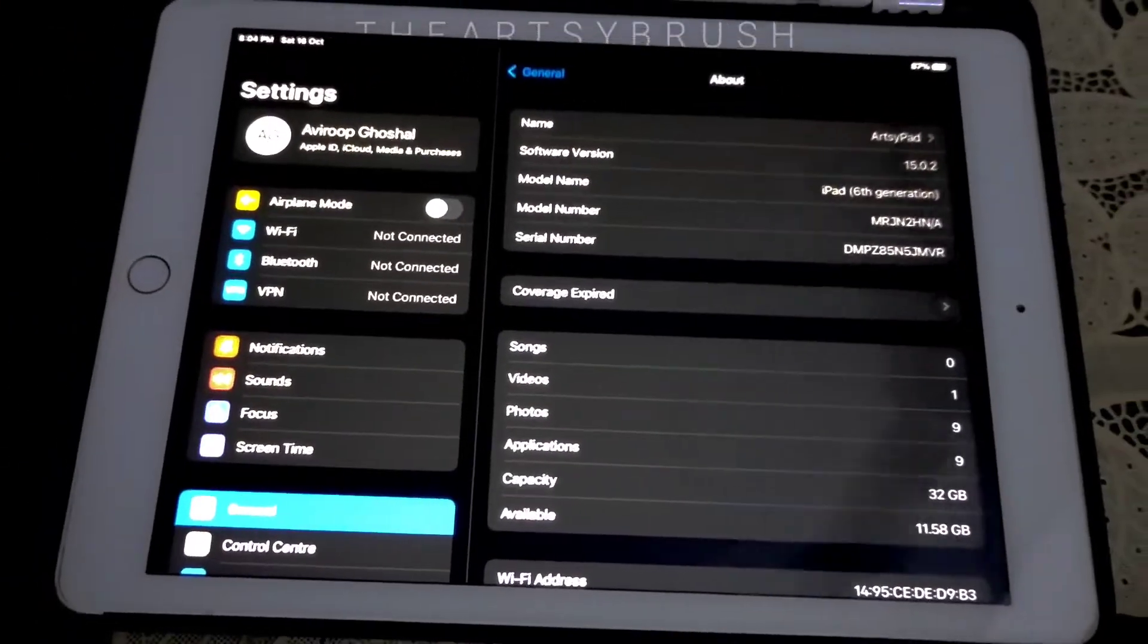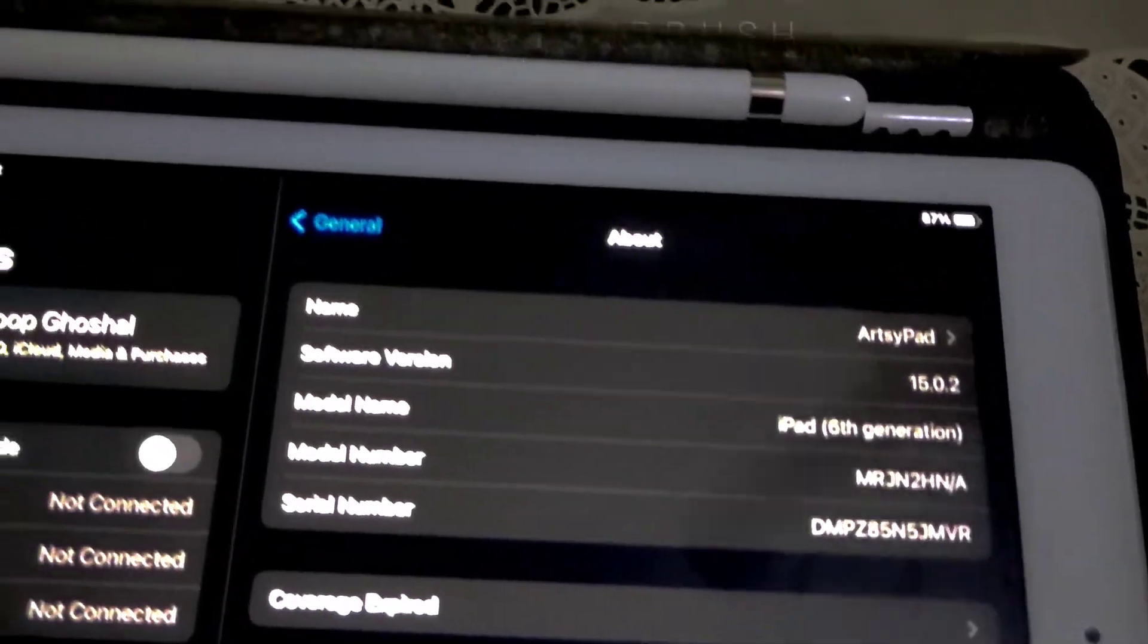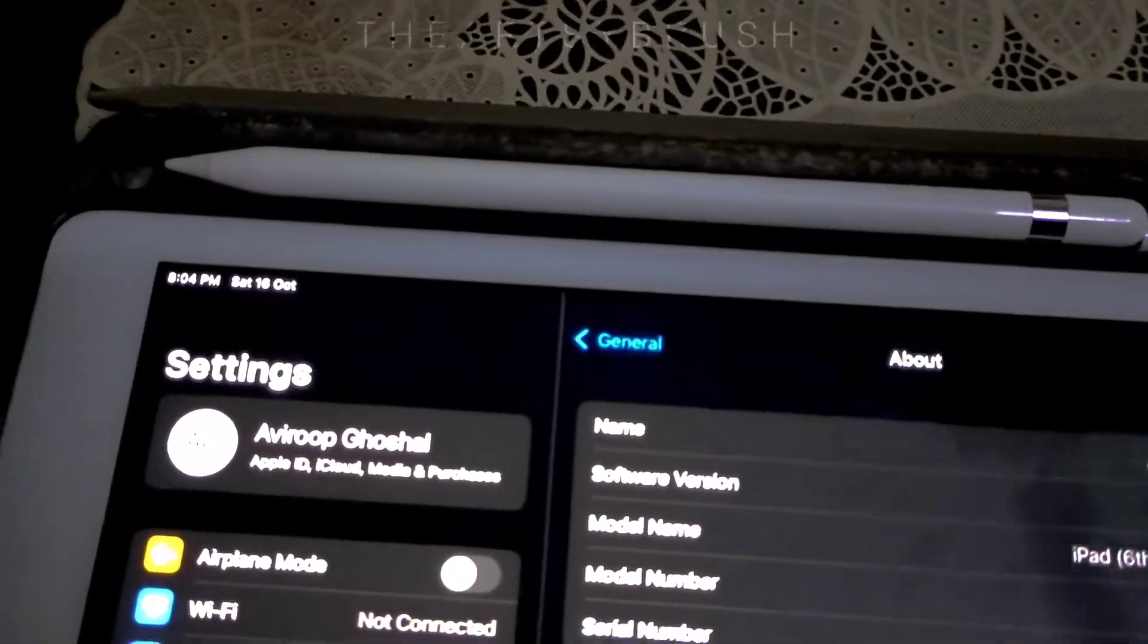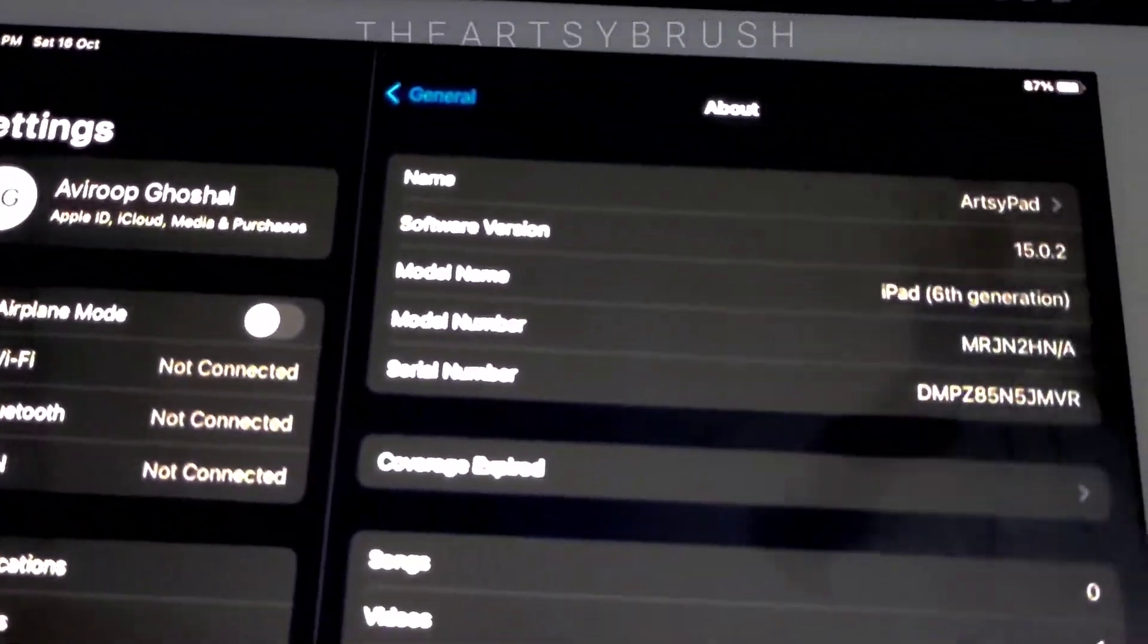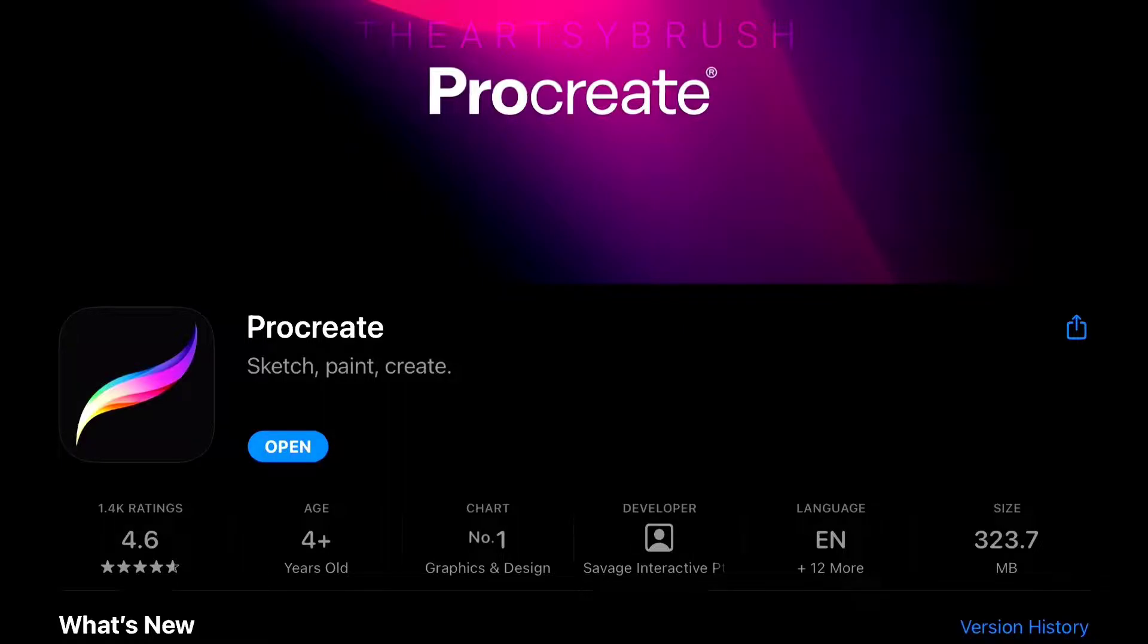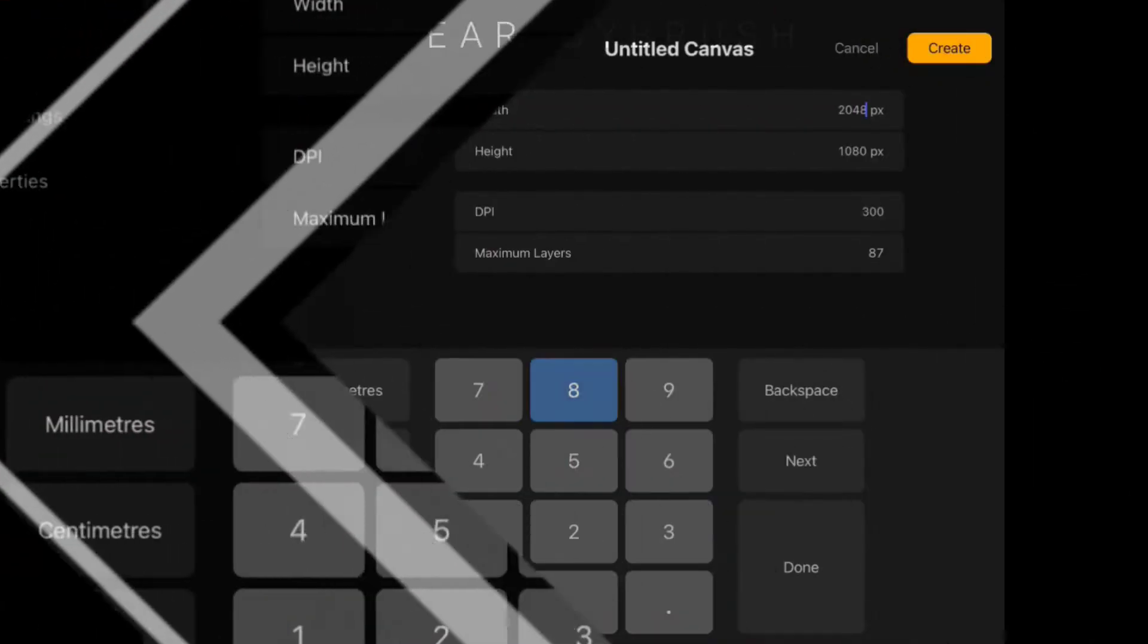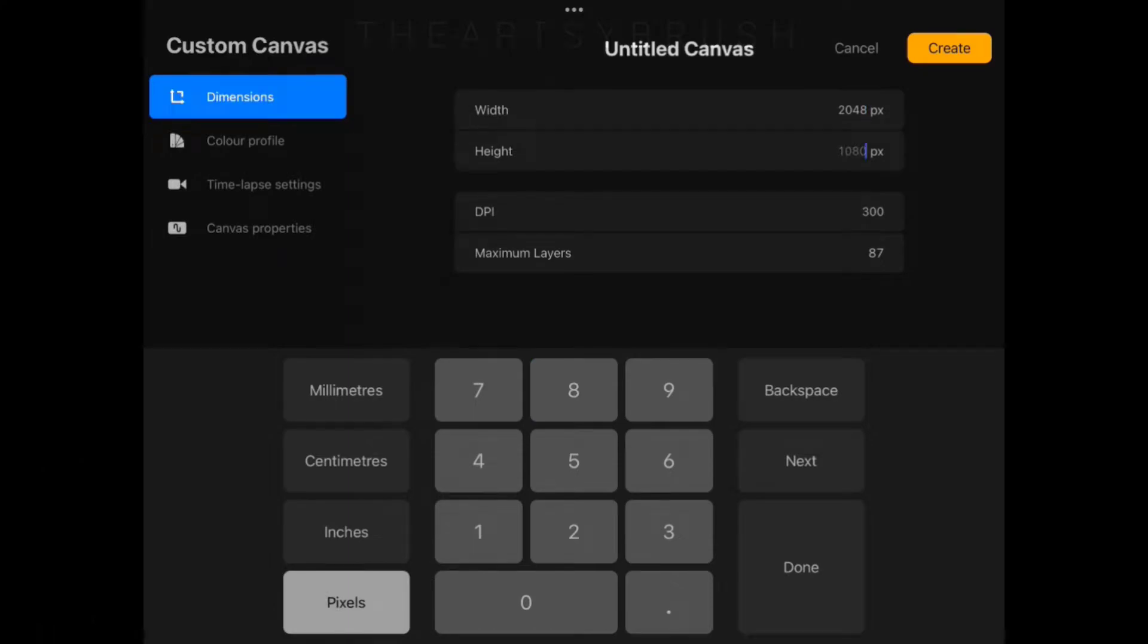I'm using iPad 6th gen 2018 with Apple first gen pencil. The software I'm using is Procreate, it's around $10 on App Store. All right, let's start working. Create a canvas of size 2048x2048 pixels.